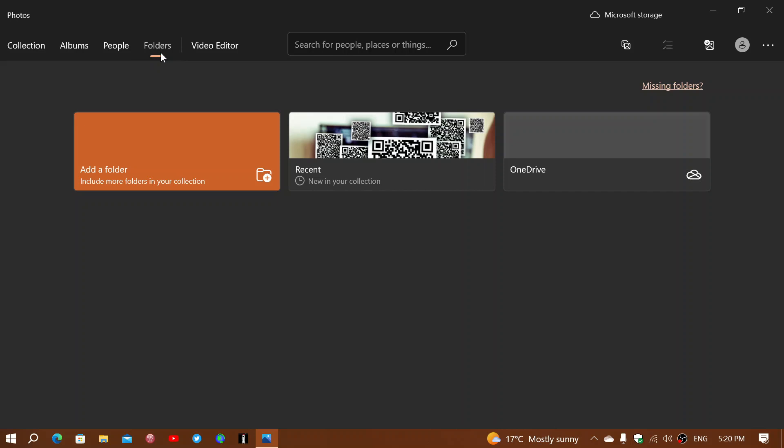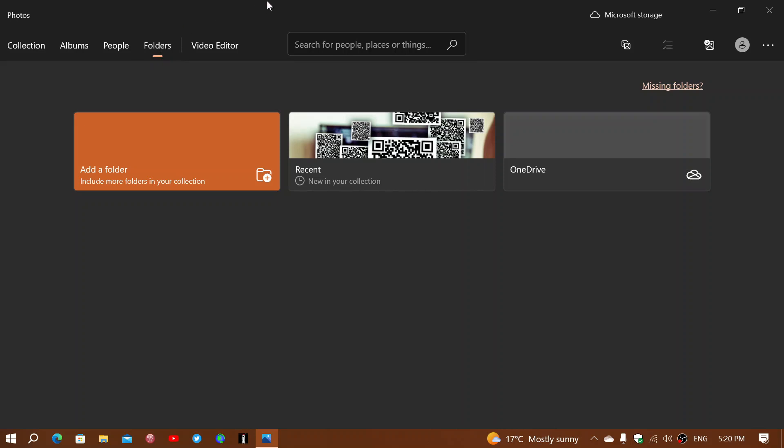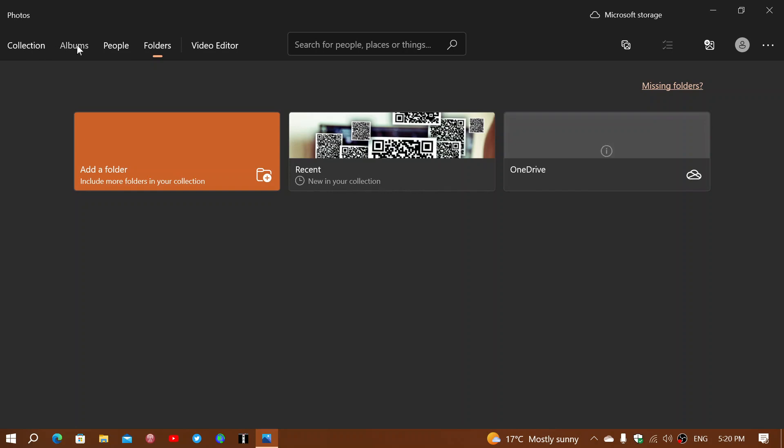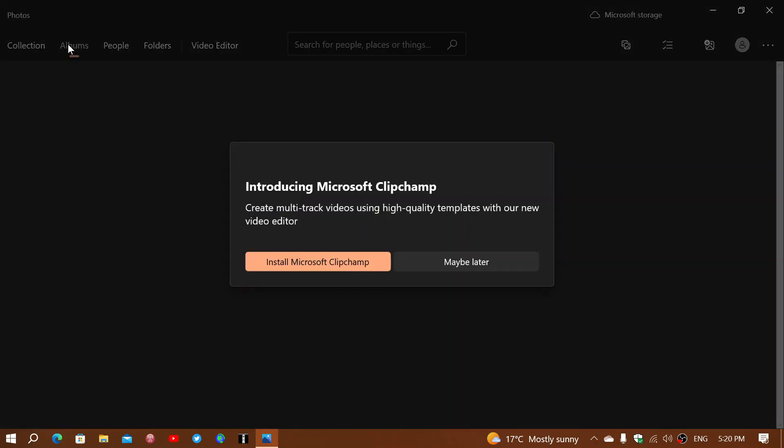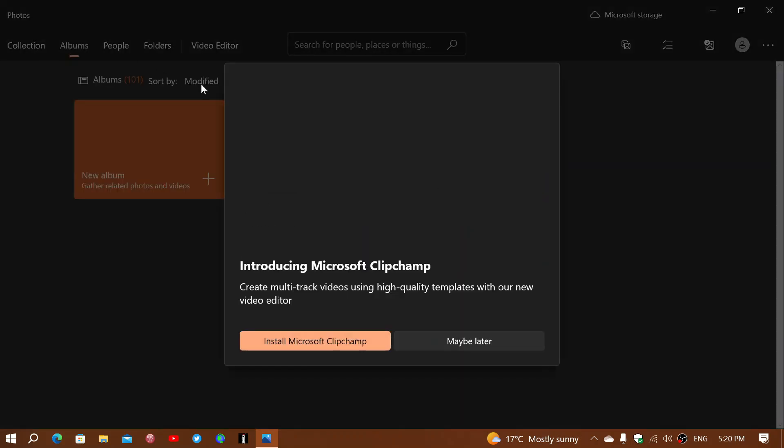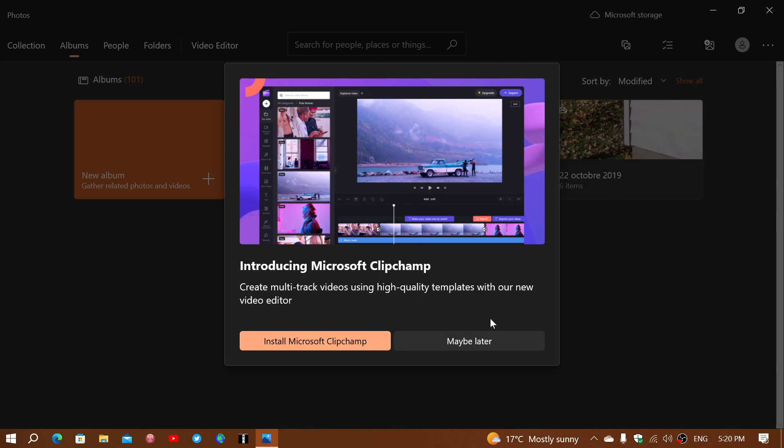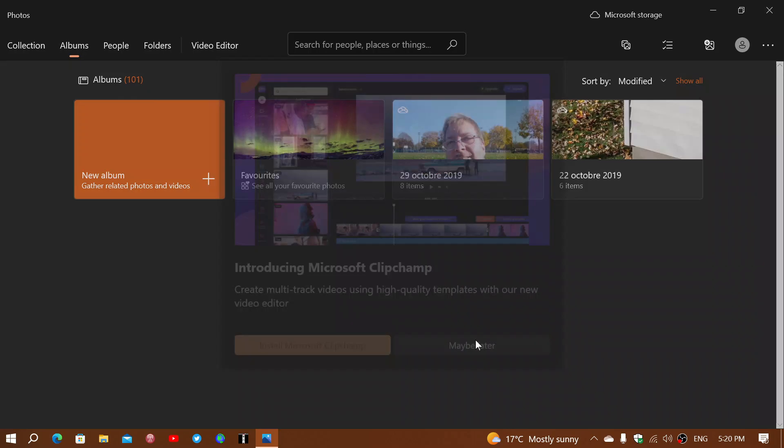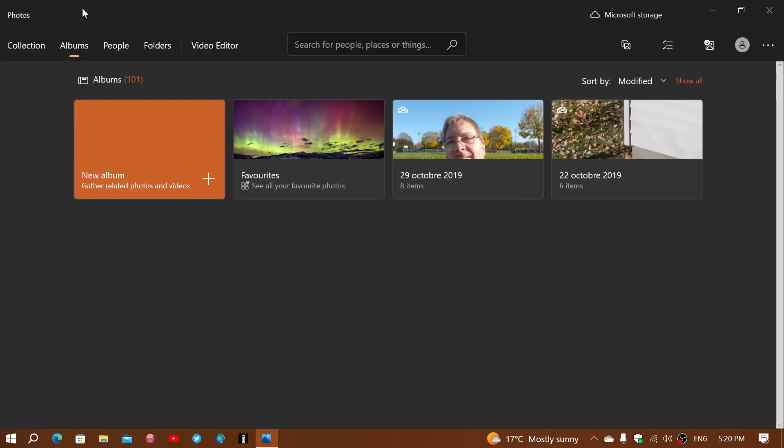If I go into folders, so you can add OneDrive recent or add a folder, but really there's not that much that's happening. And then you have, of course... so here it wants to have ClipChamp, no, maybe later.